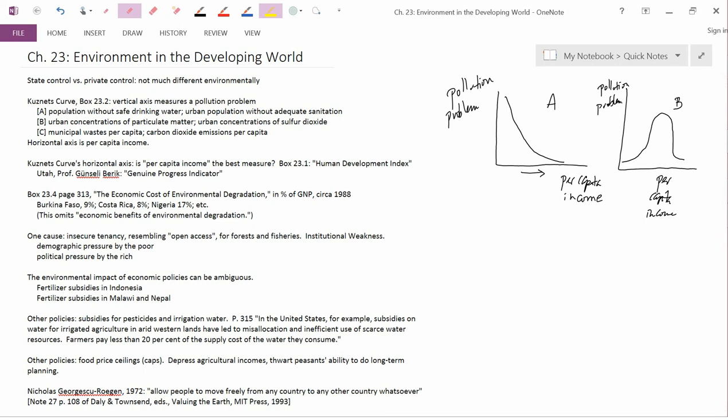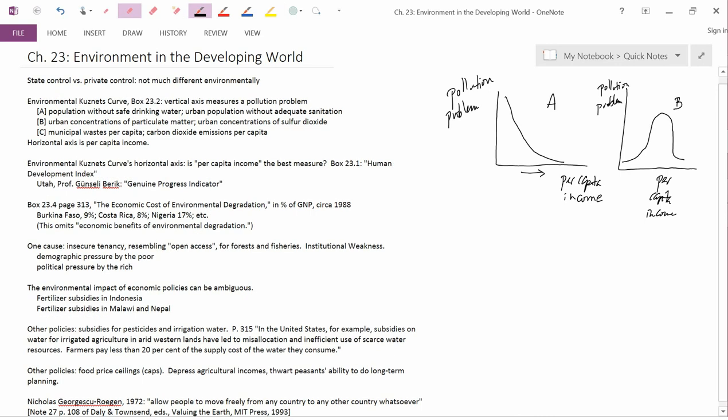Now, type B is the classic example of a Kuznets curve shape. So when most people talk about the Kuznets curve or the environmental Kuznets curve. So what I have changed in the notes is to add the word environmental Kuznets curve because there's another thing that economists talk about that's just called the Kuznets curve. But we're talking about the environmental Kuznets curve here.